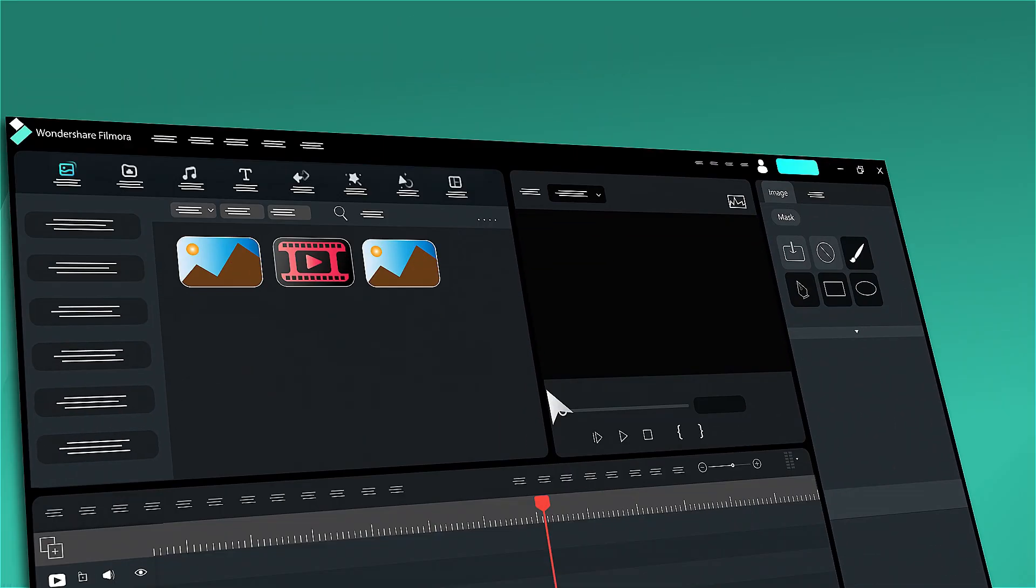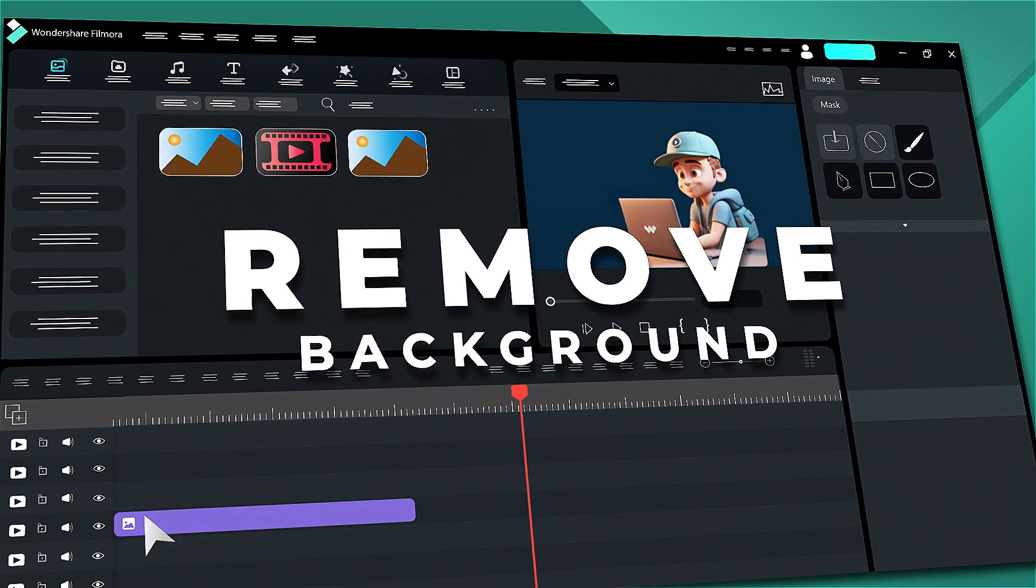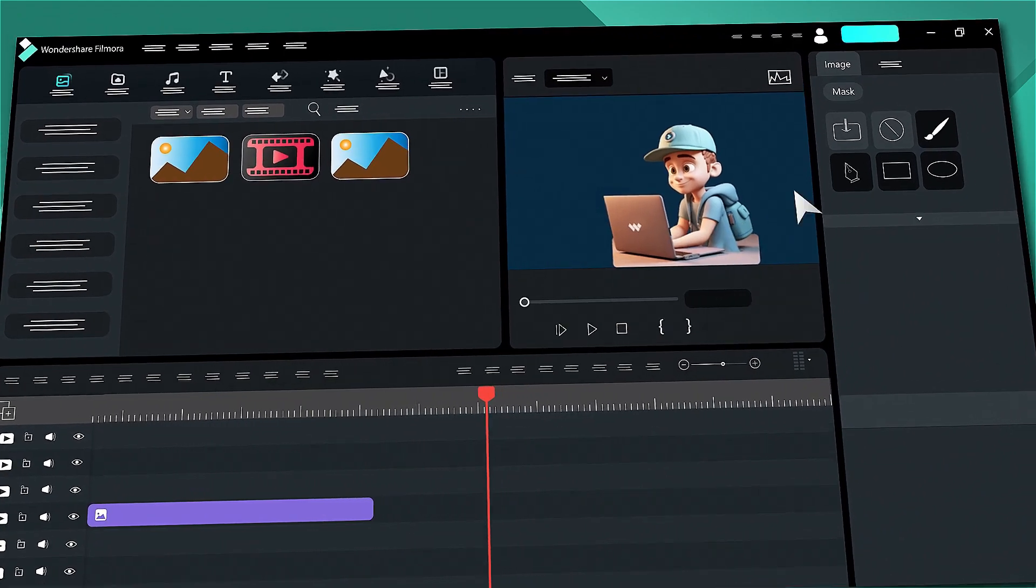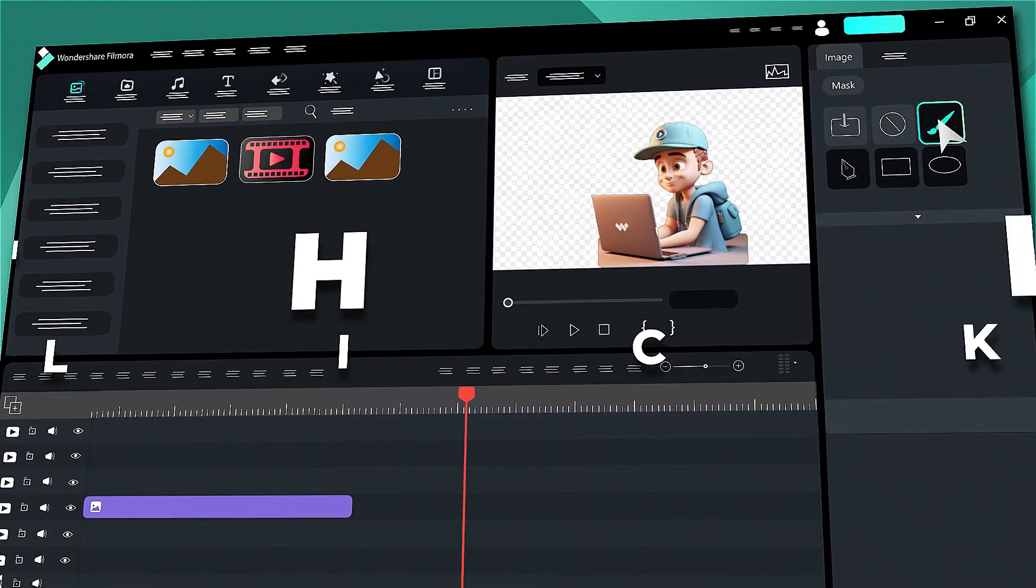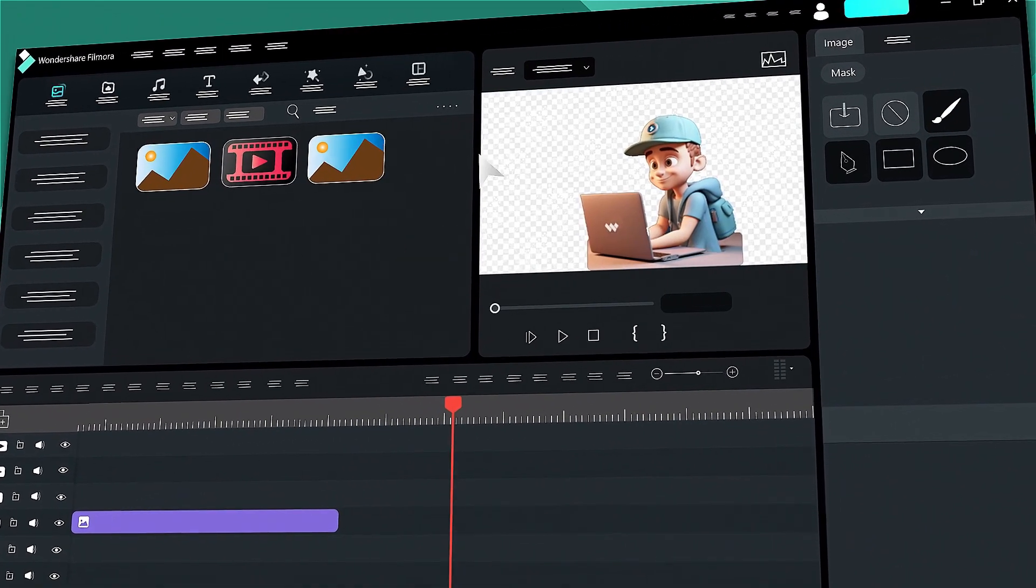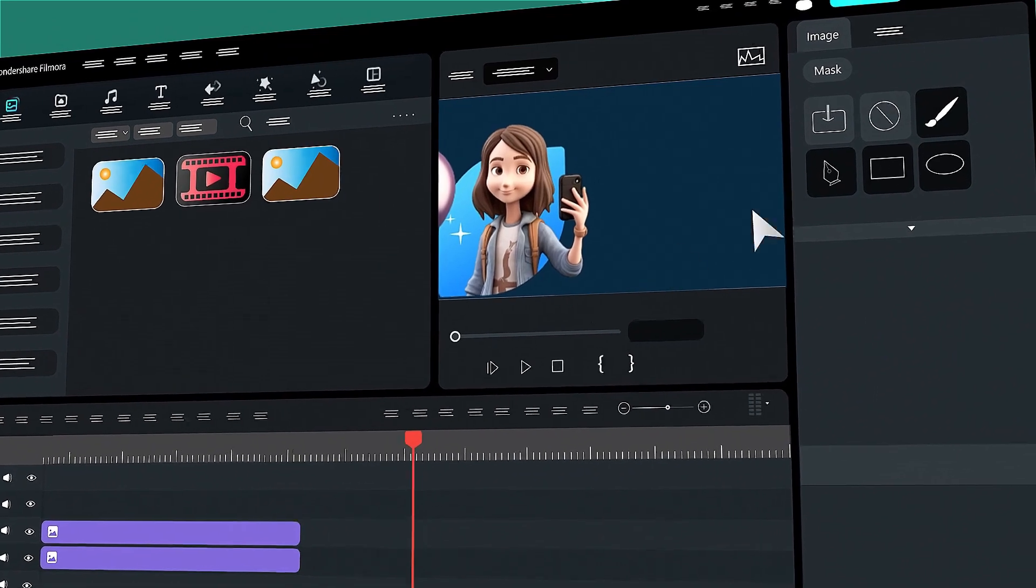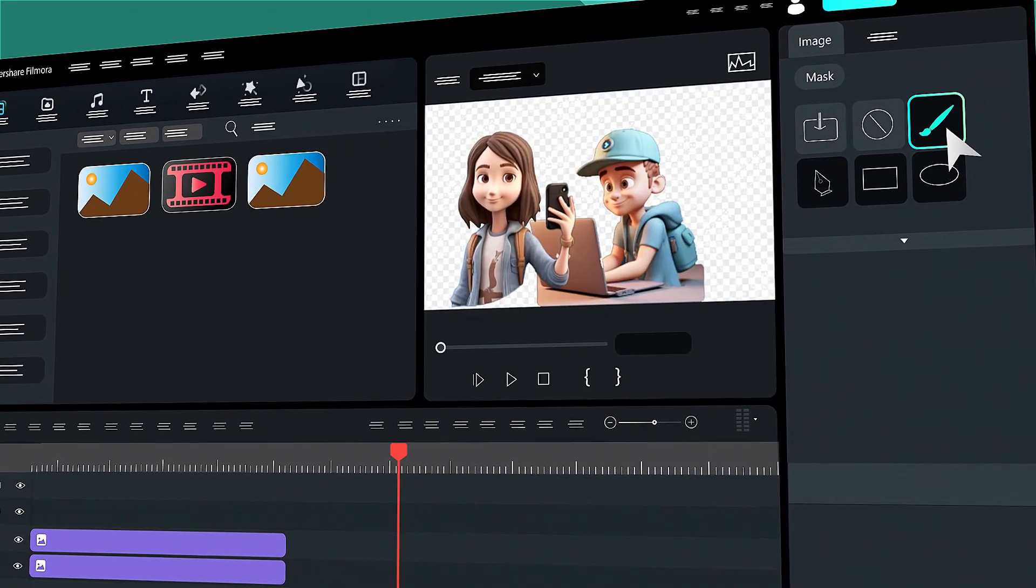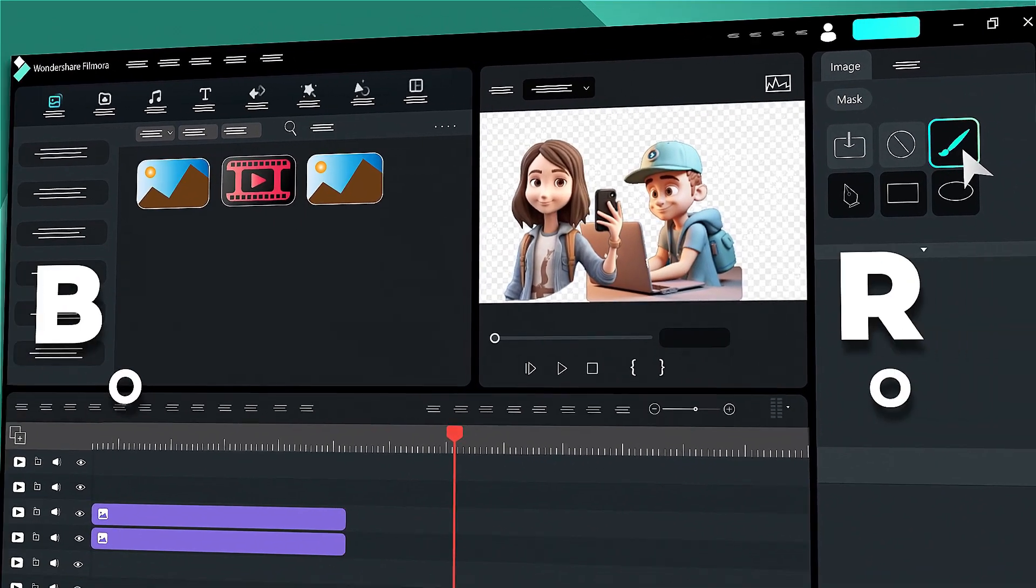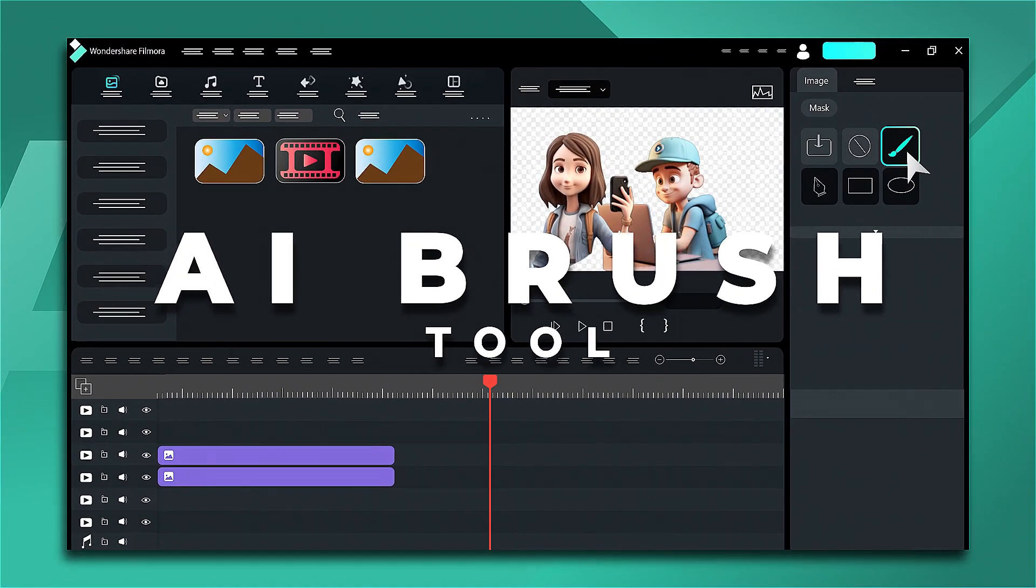In this video, we will introduce you to AI Smart Masking in Wondershare Filmora. This is the application of artificial intelligence to automatically separate foreground objects and subjects from the background in images and videos.